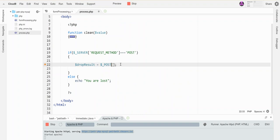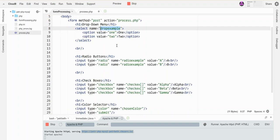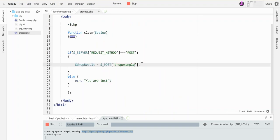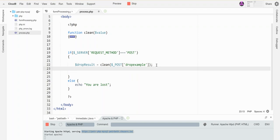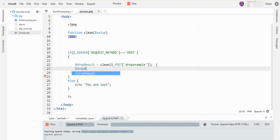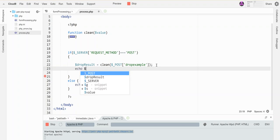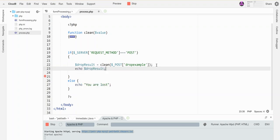And the value that it's going to hold is whatever the user is going to select from these two options, one or two. And we should still clean this up because somebody nefarious can look at what our form looks like and make a fake one and submit to our processing thing from their own site or something. So we want to always clean up what we're getting even if it's not something the user can type directly into. I'm just going to echo that so you can see it.